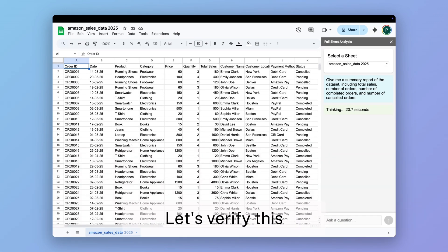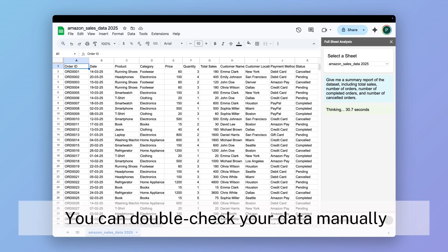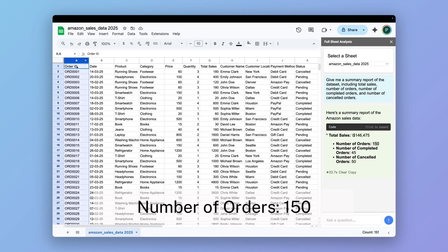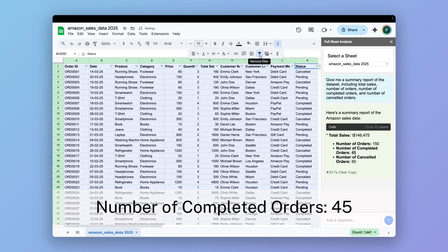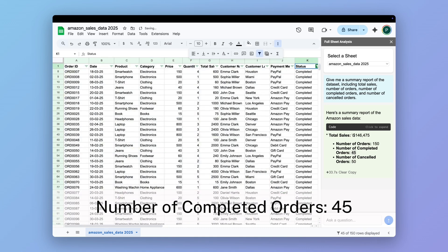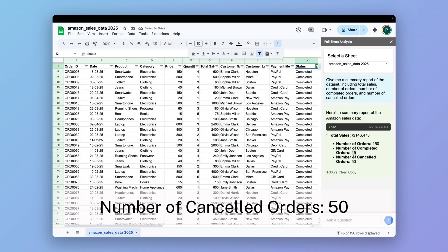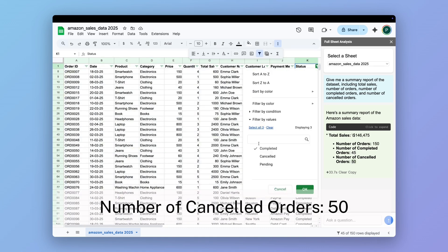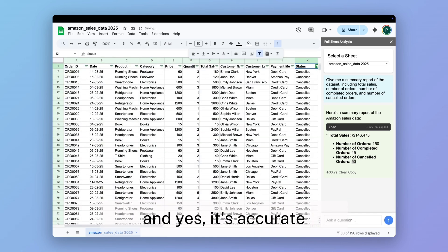Let's verify this. You can double check your data manually. Number of orders: 150, number of completed orders: 45, number of cancelled orders: 50. And yes, it's accurate.